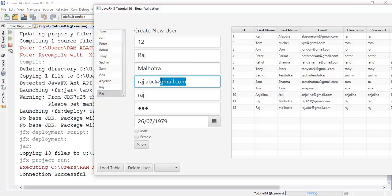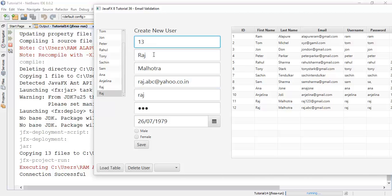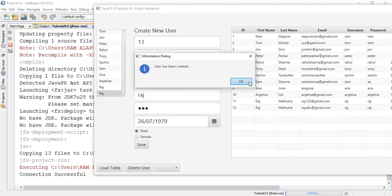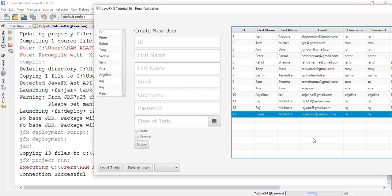One more thing — if it is a Yahoo mail, like yahoo.co.in, for user ID 13, say Rachan, we are going to save this with the Yahoo provider. The user has been created with the Yahoo email ID — so the validation works for Yahoo mail as well.